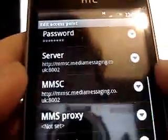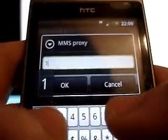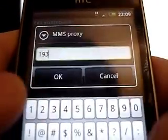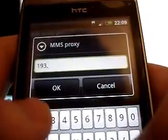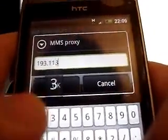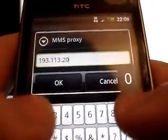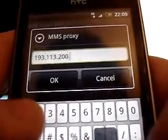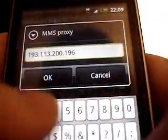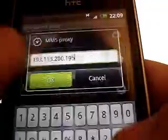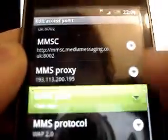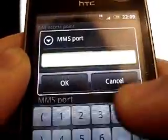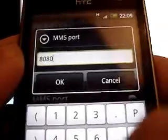MMS proxy. You need 193 dot 113 dot 200 dot 195. MMS Ports you set to 8080.